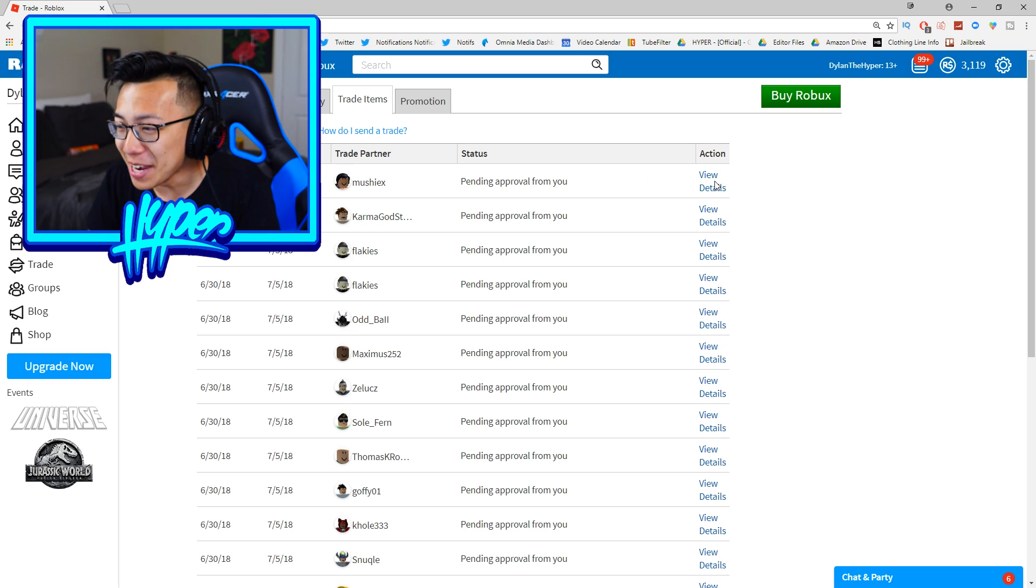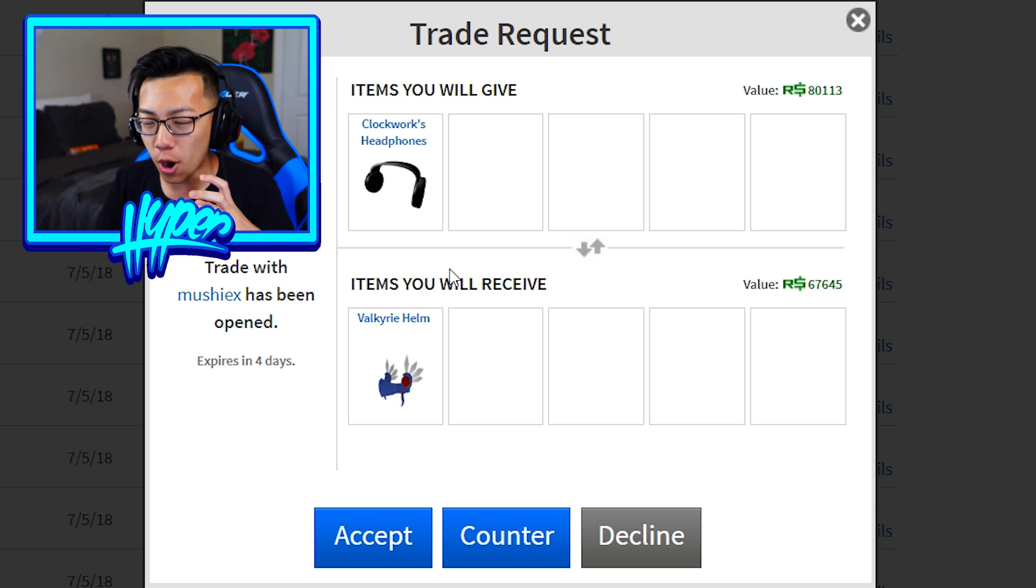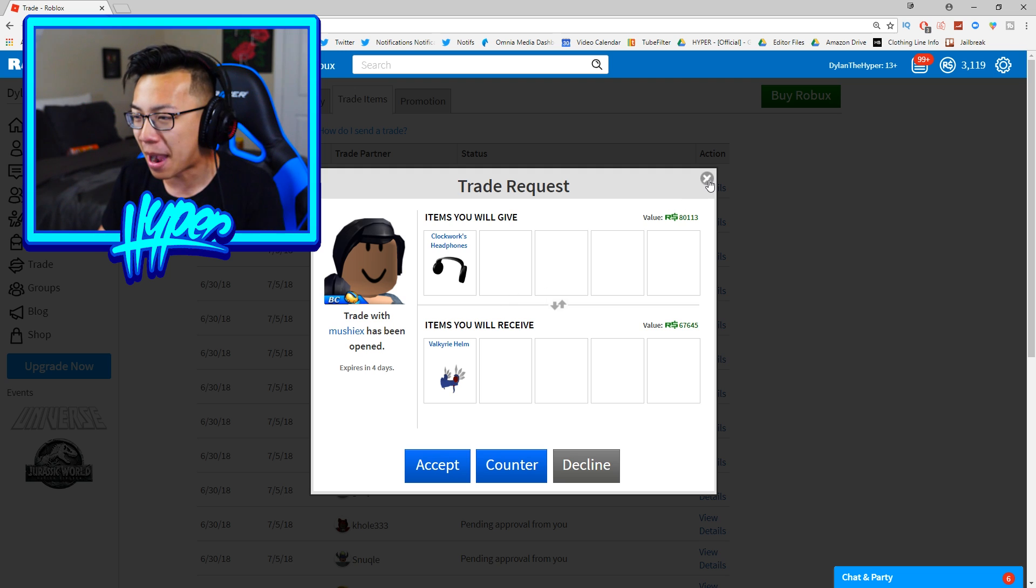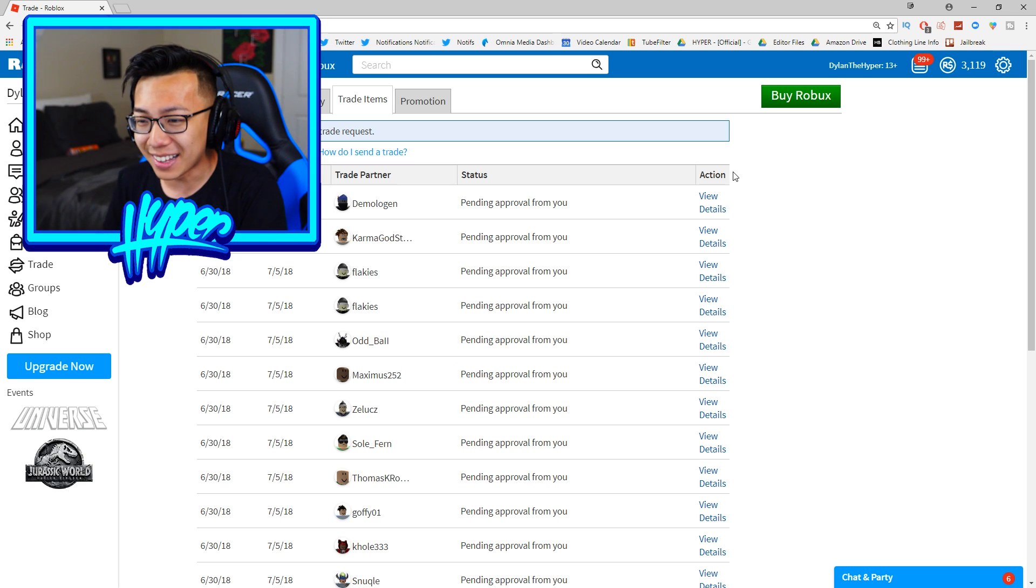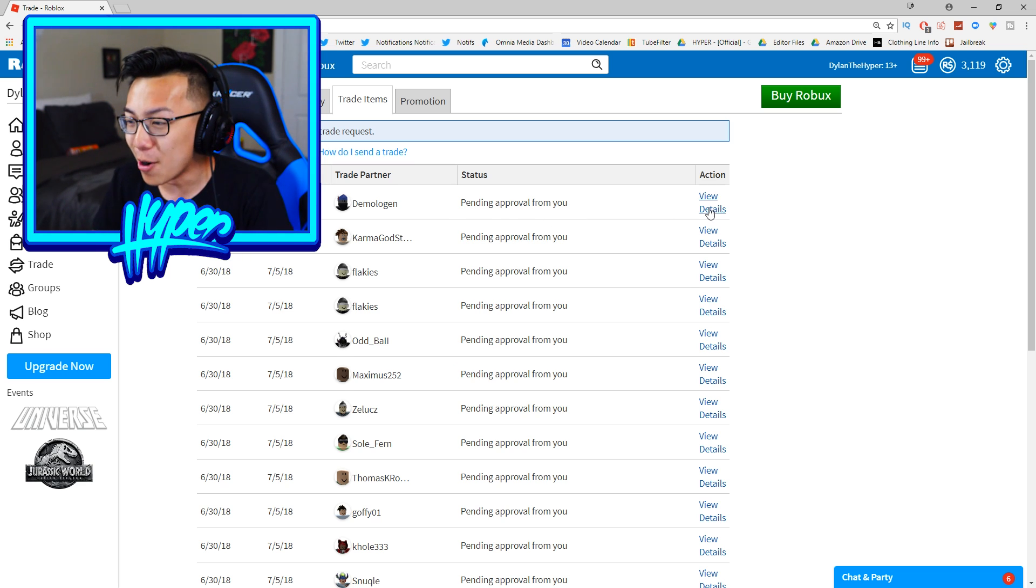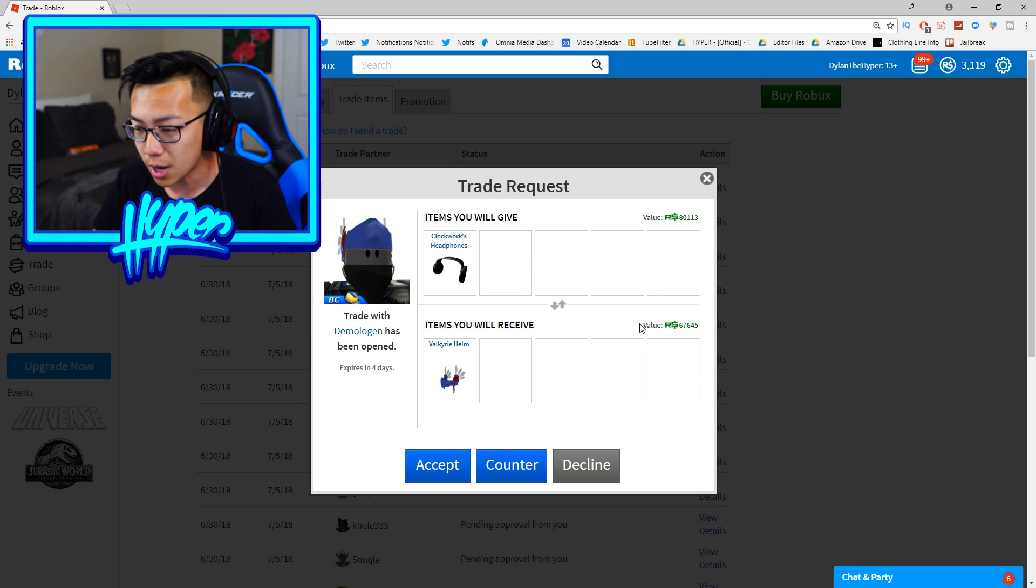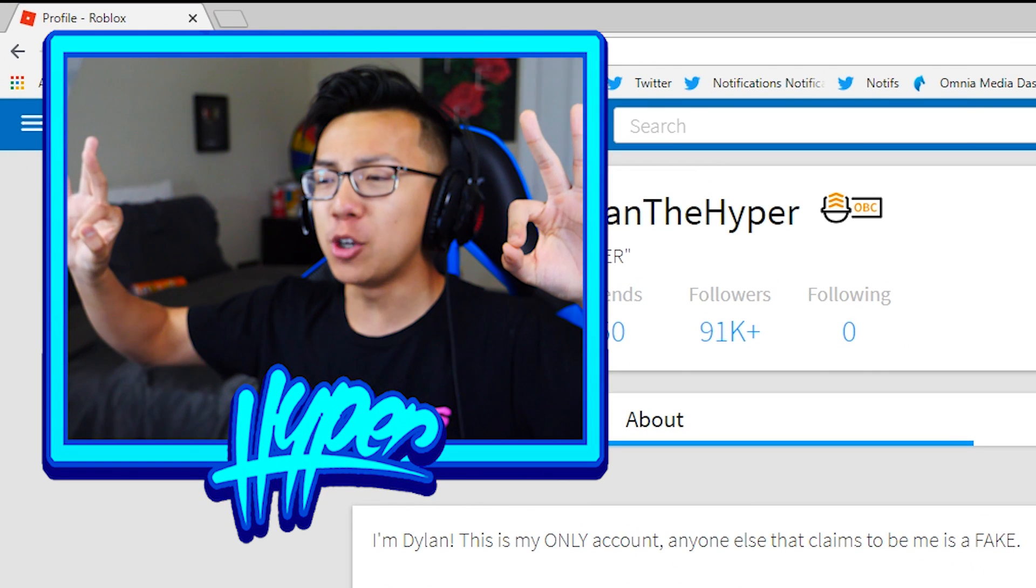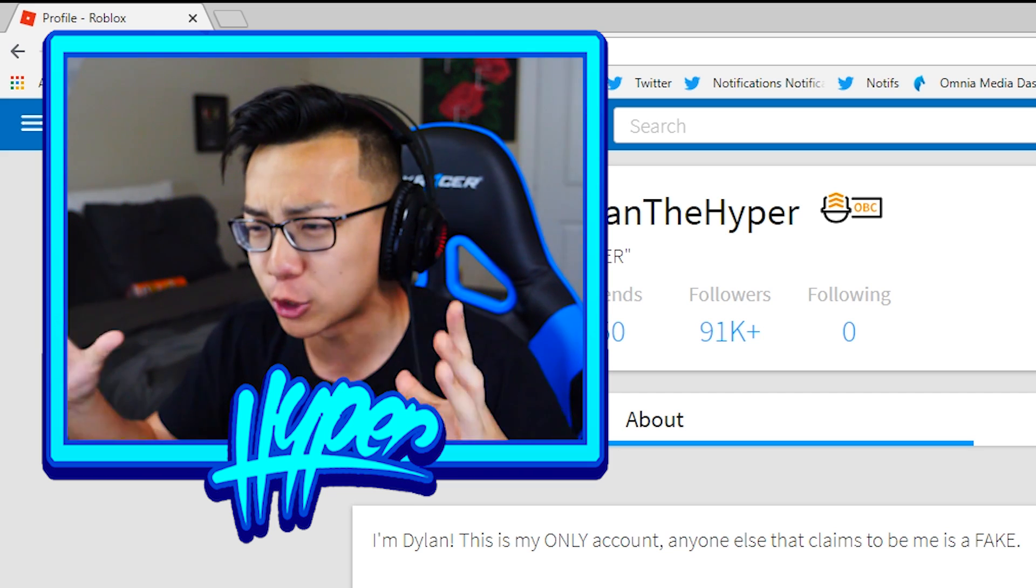And I also just got another trade request from MushyX. Why the heck is everybody trying to trade me right now dudes? They are trying to trade me a Valkyrie Helm for my Clockwork Headphones. Once again though my item is worth a significant amount more so I am definitely gonna be declining that one. And dude as I decline that one I get another trade request. It's literally the same request. No, no bro, declined.